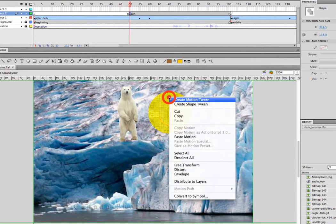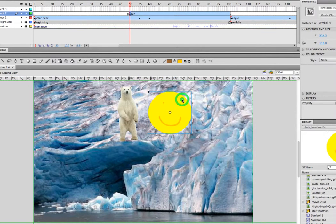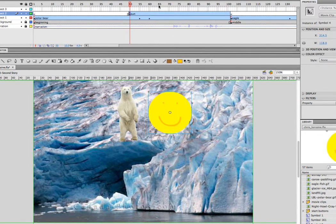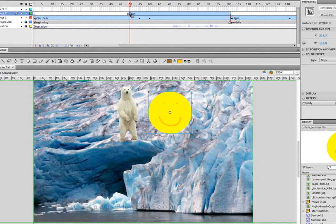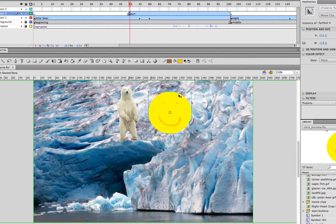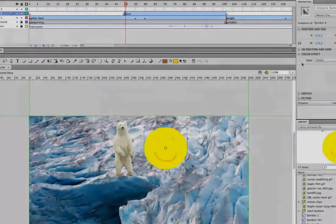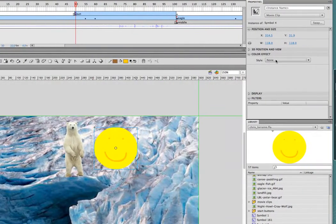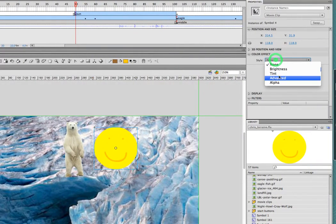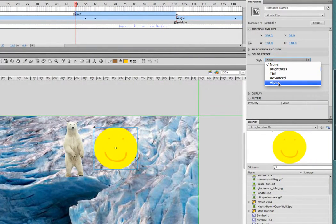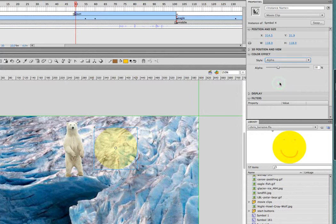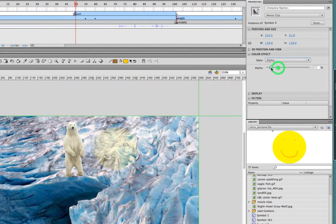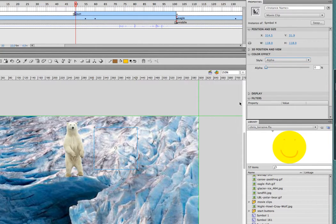So why don't we put a motion tween on our sun. And I was able to select all the parts of the sun by clicking on the keyframe, and that selected everything. And it all got changed into a symbol. So if we go to our color effect, we're going to choose alpha for our sun. And we'll put our alpha down to zero, which means we don't see it.